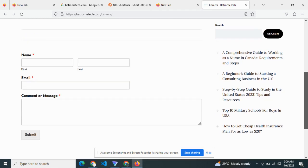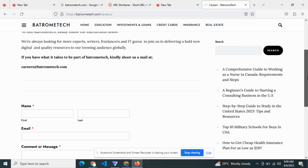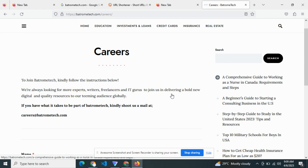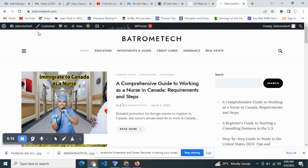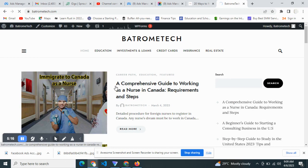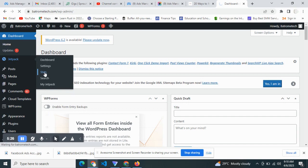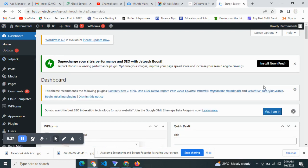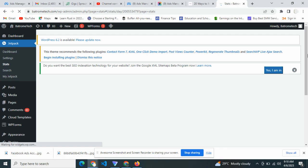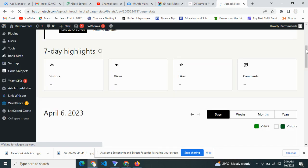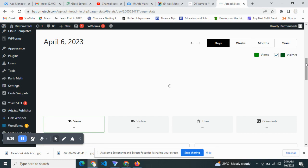Once we do this, we're going to head over to the analytics — the Jetpack traffic stats — to see where this traffic is actually coming from. Let us head over to this website's dashboard, straight to the dashboard, and try to see the source of the traffic.